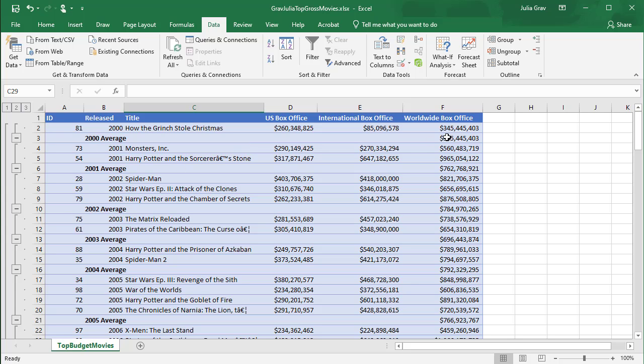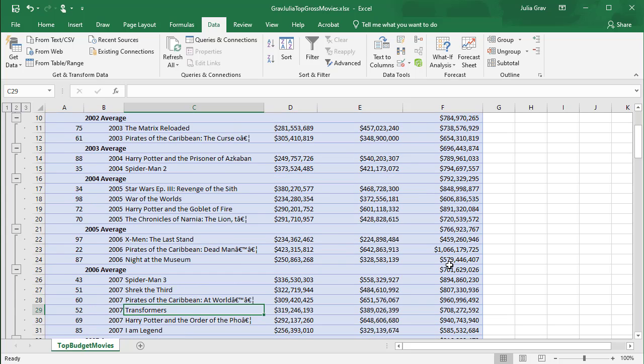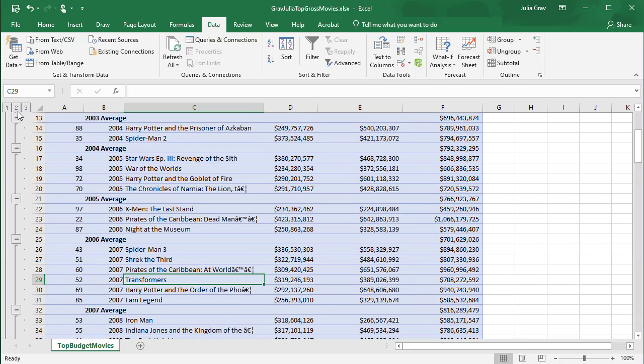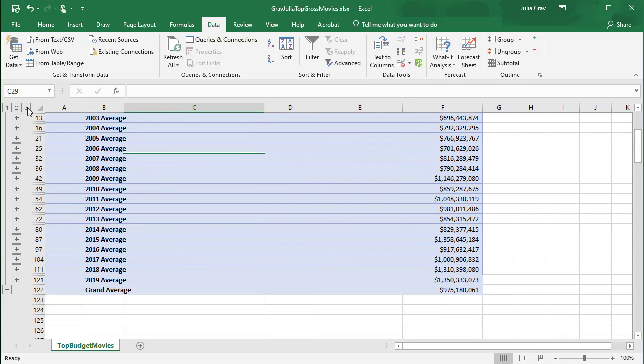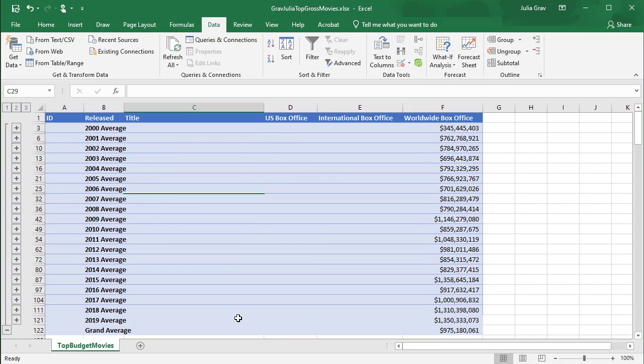And we can collapse our data down to see it in a more condensed view.